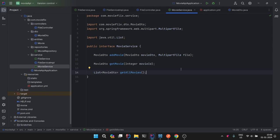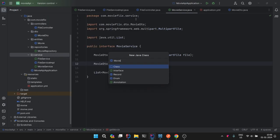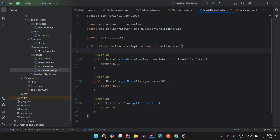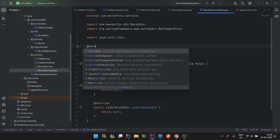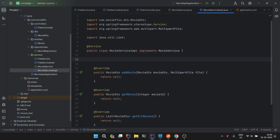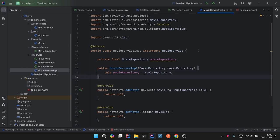Let's create an implementation class, MovieServiceImpl, which will implement MovieService. We'll implement all the methods here and annotate this class with the @Service annotation. Since this service layer will deal with the database, we need to bring in the dependency for our repository layer, so we'll declare a private final MovieRepository and make it a constructor parameter for constructor injection.